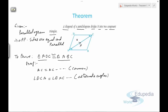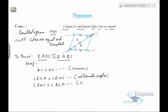They are alternate angles because it is a parallelogram, so opposite sides are parallel. If we consider AC as a transversal, from the properties of lines and angles, when there are two parallel lines and a transversal, these two angles are alternate angles and always equal. Similarly, angle DAC equals angle BCA, again because they are alternate angles.